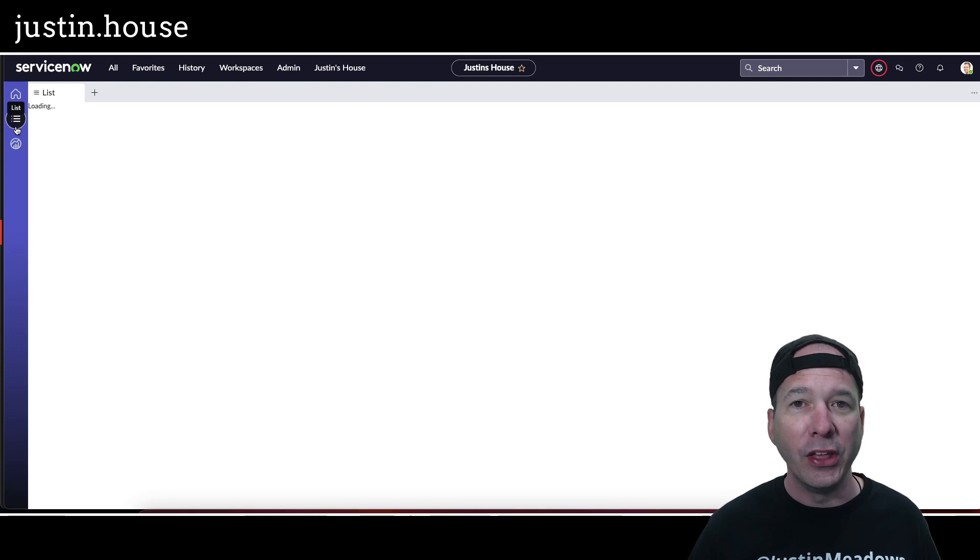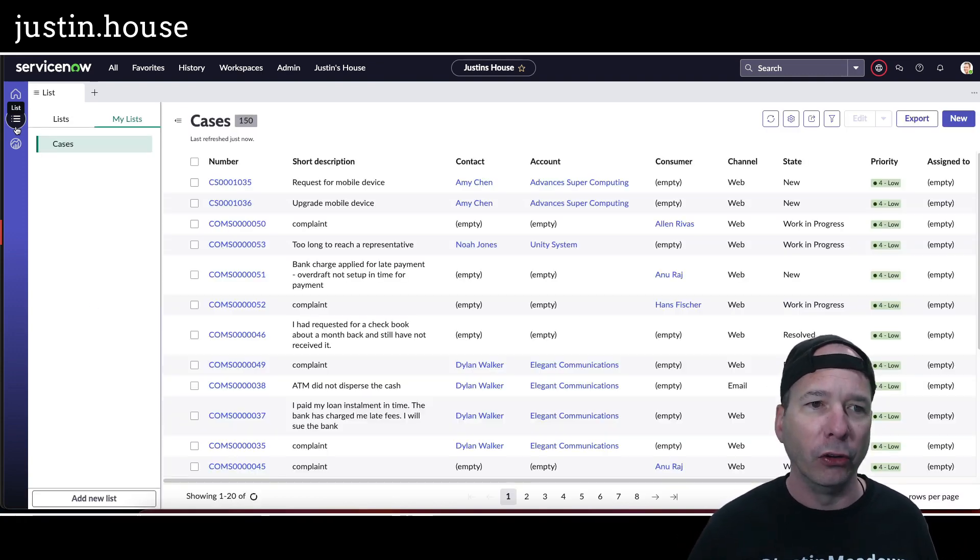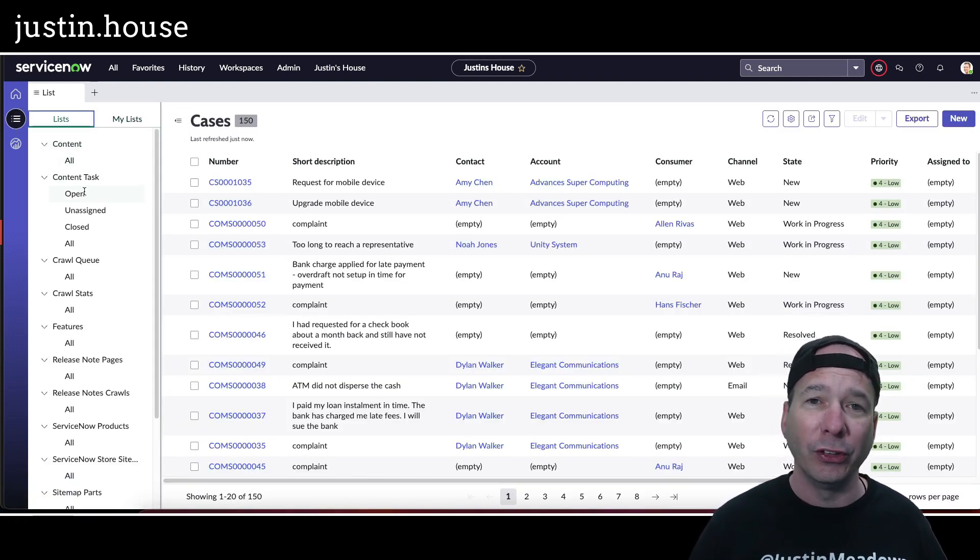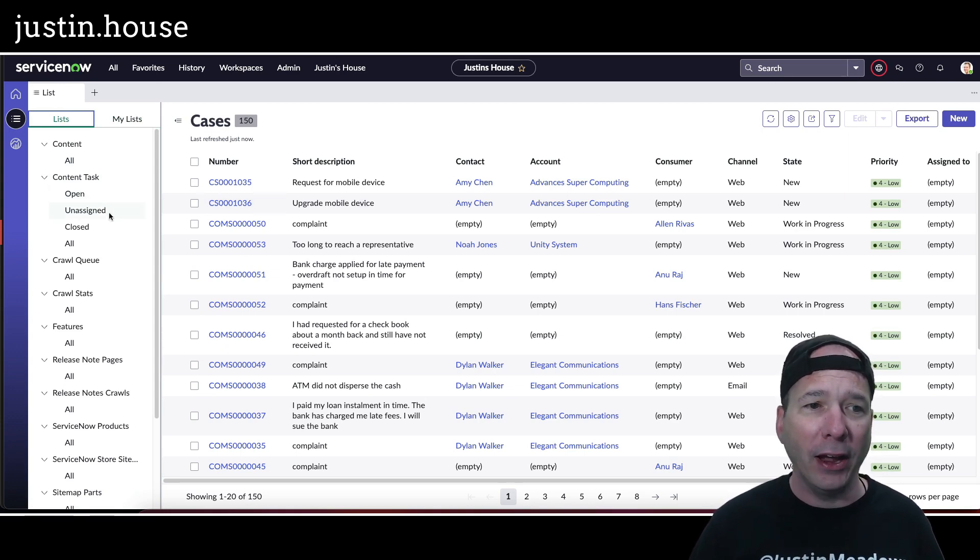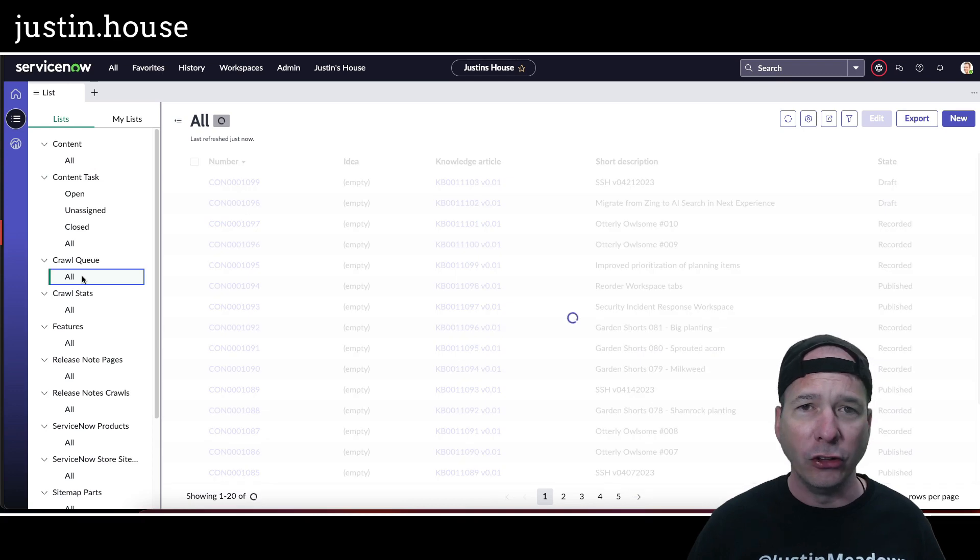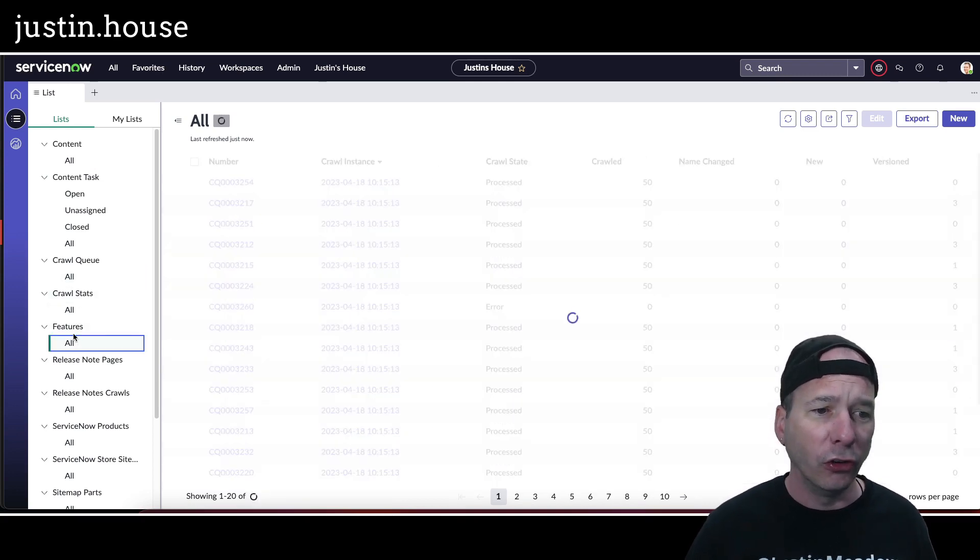Let's go ahead and look at lists. There is everything that was in my favorites menu, but now I can get to it. So I can look at all my content that I might want to look at. I can go check on the crawl queue. I can go start looking at features for the next thing I want to record a video on.